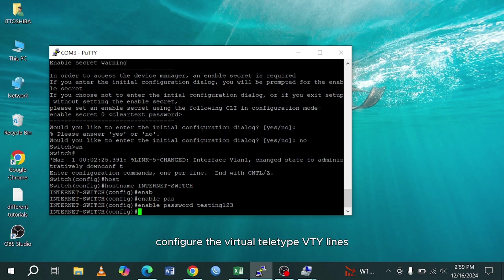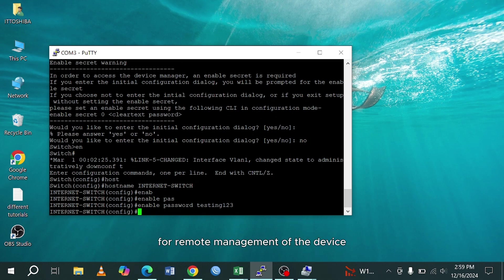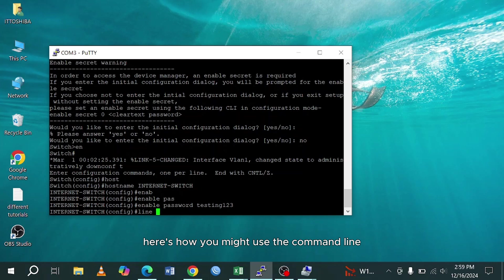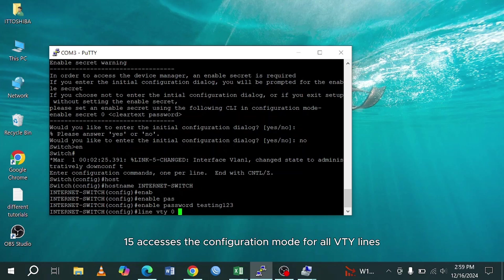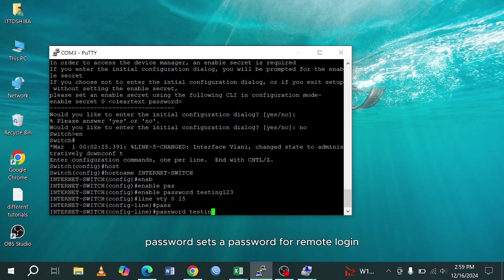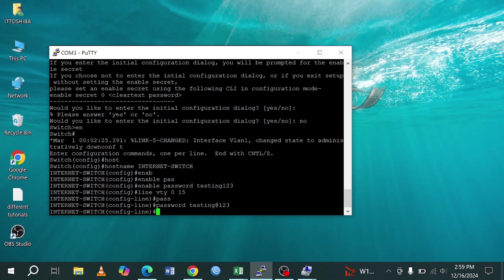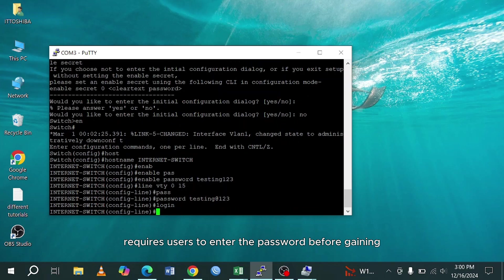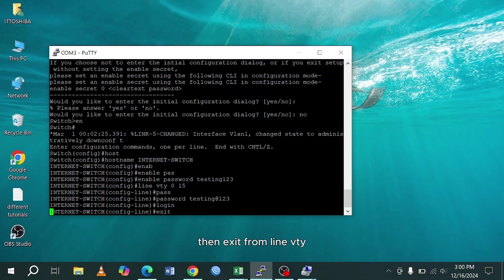Configure the virtual teletype VTY lines, which are the logical interfaces for remote management of the device via protocols like Telnet or SSH. Here's how you might use the command. Line VTY 0 15 accesses the configuration mode for all VTY lines. Password sets a password for remote login. Login requires users to enter the password before gaining access. Then exit from line VTY.